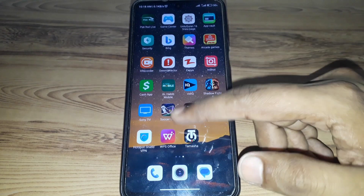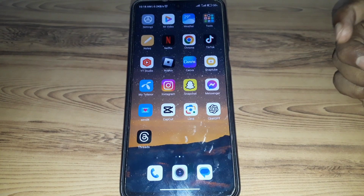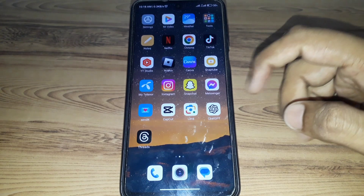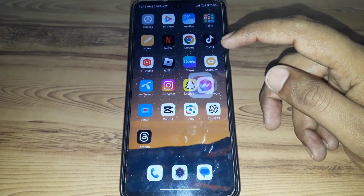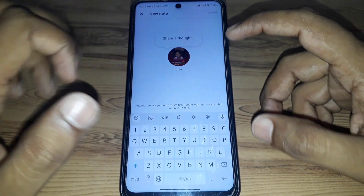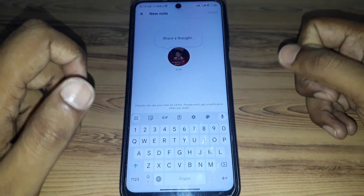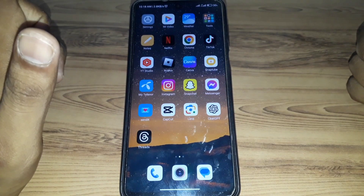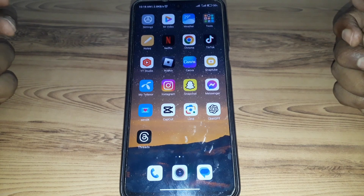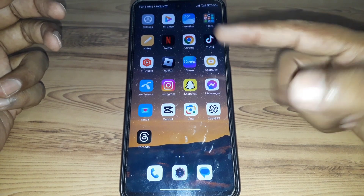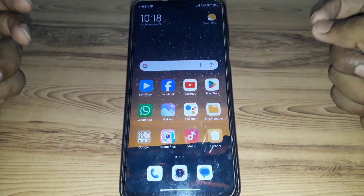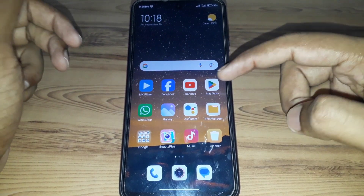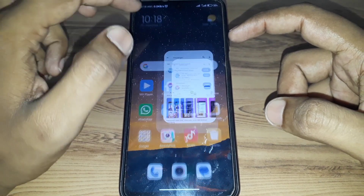Hello everyone and welcome to my YouTube channel. Today we are going to discuss how to fix the Messenger Notes option not showing. For example, if the Notes option is not showing in your Messenger — as you can see there is an option available for Notes but it is not showing — then how you can fix that, which means how to get that Notes feature on your Messenger. For this, you simply have to watch this video completely.